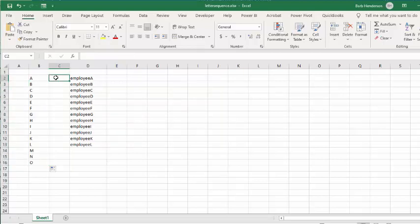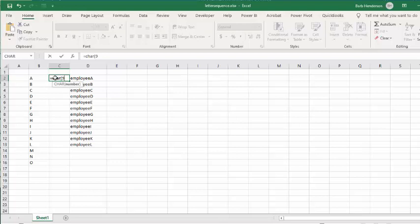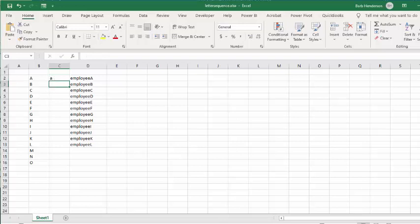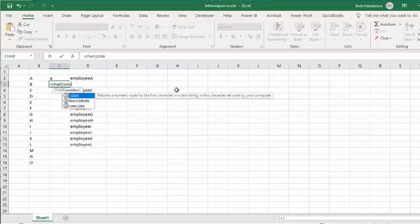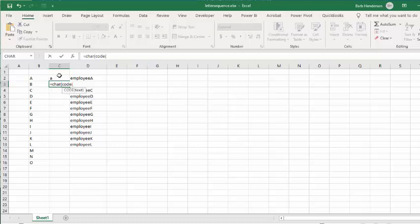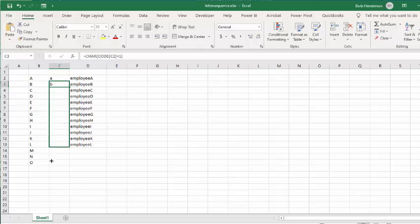The same thing works for small letters - CHAR(97) gives you a small 'a'. Then use the same formula: equals CHAR, opening bracket, CODE, opening bracket, select the cell above, close bracket, plus one, two closing brackets. That gives you the lowercase series.